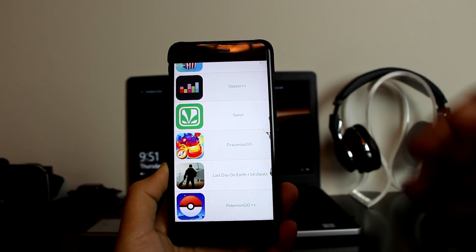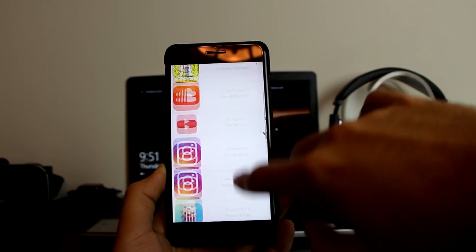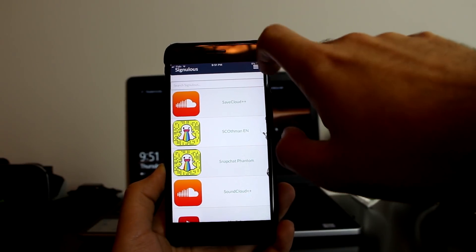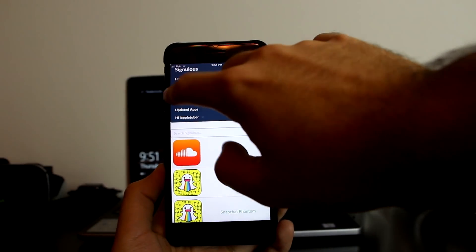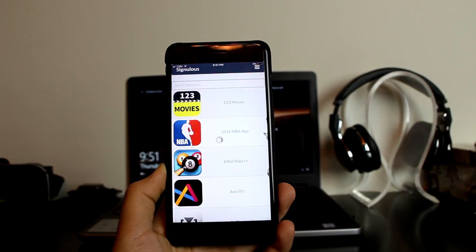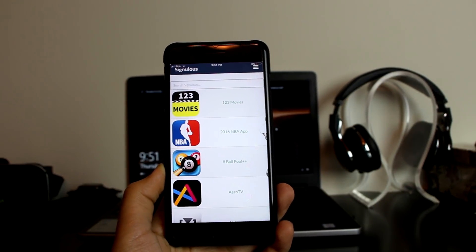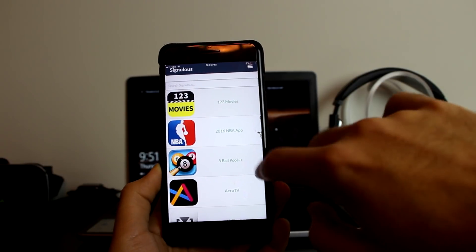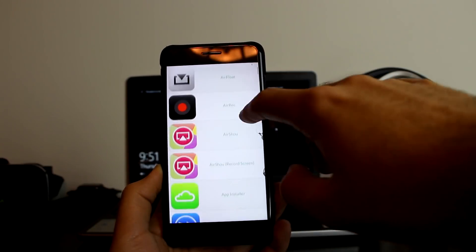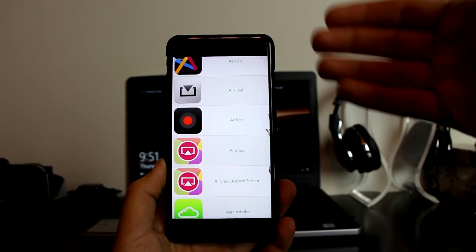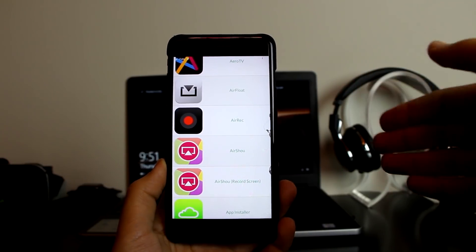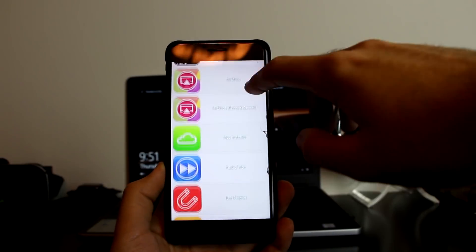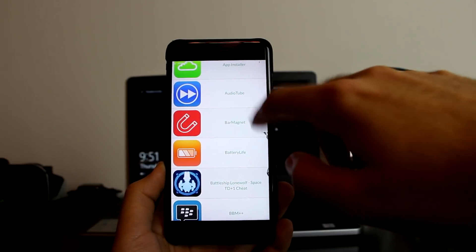These are the latest updated apps on Sinalist. Now let's go to the apps themselves. Here are the apps: Movies 2016, NBA app, 8 Ball Pool Plus Plus, Aero TV, and many others. There are a lot of apps that you will not see on CD Alternative but they're all here. App Installer, Audio Tube, Bar Magnet.